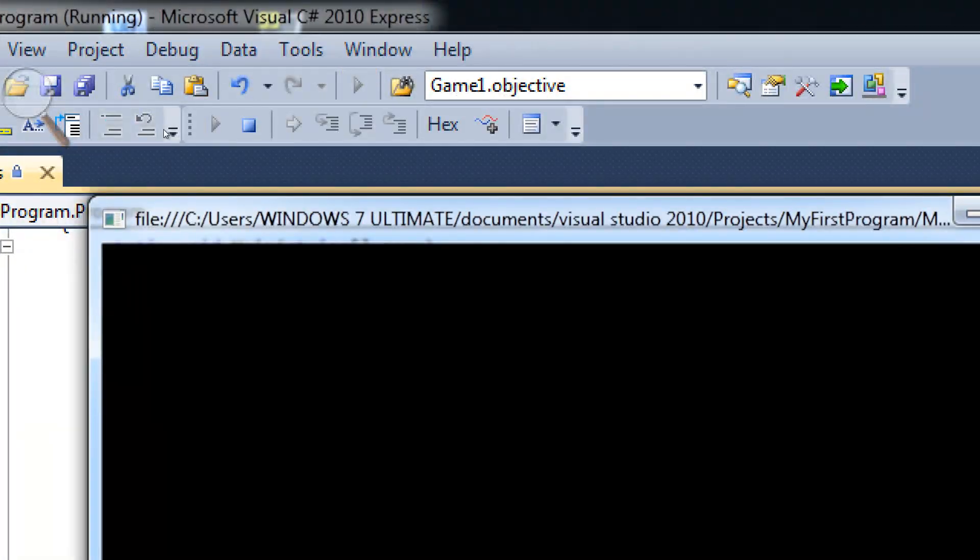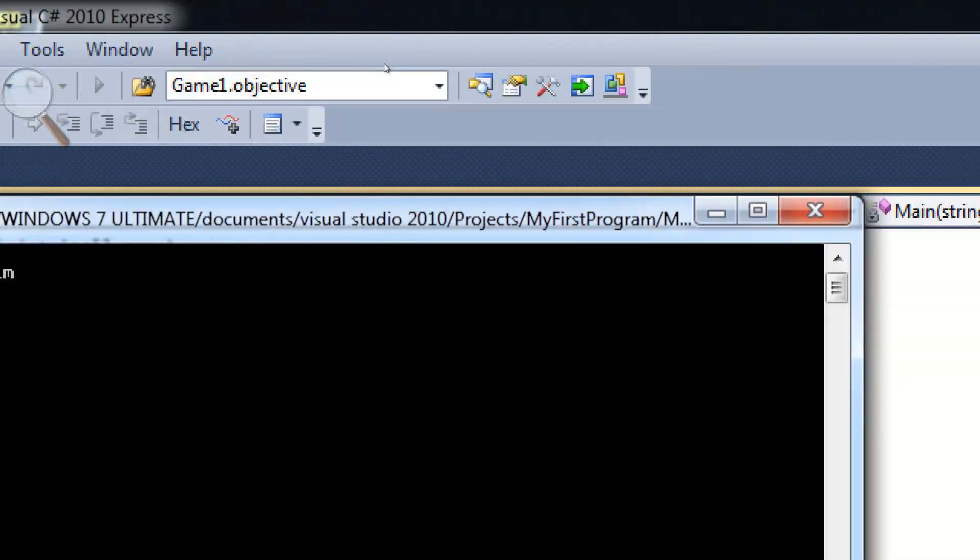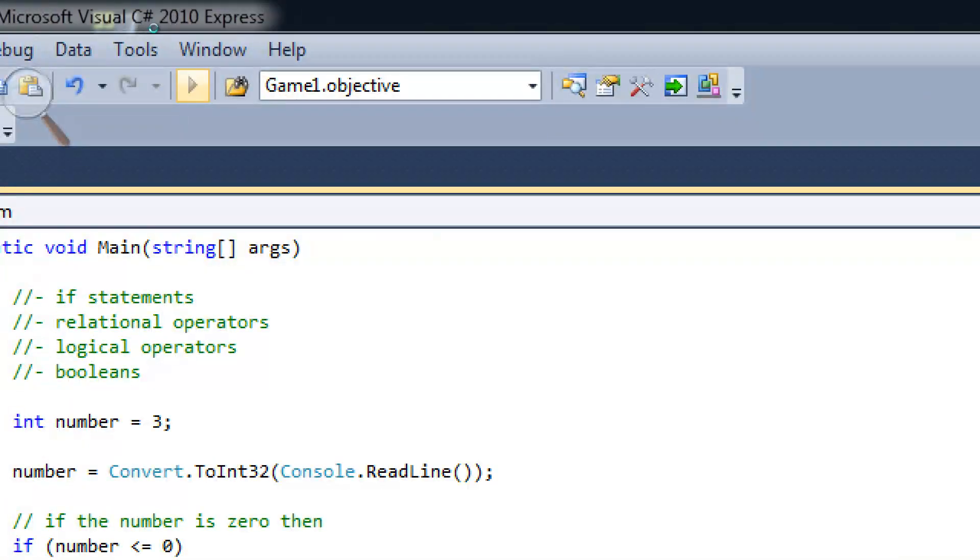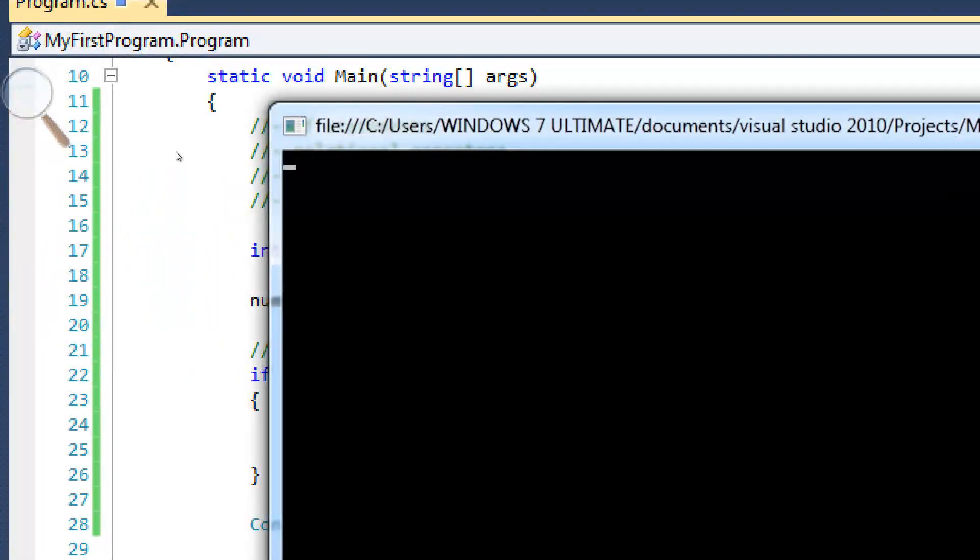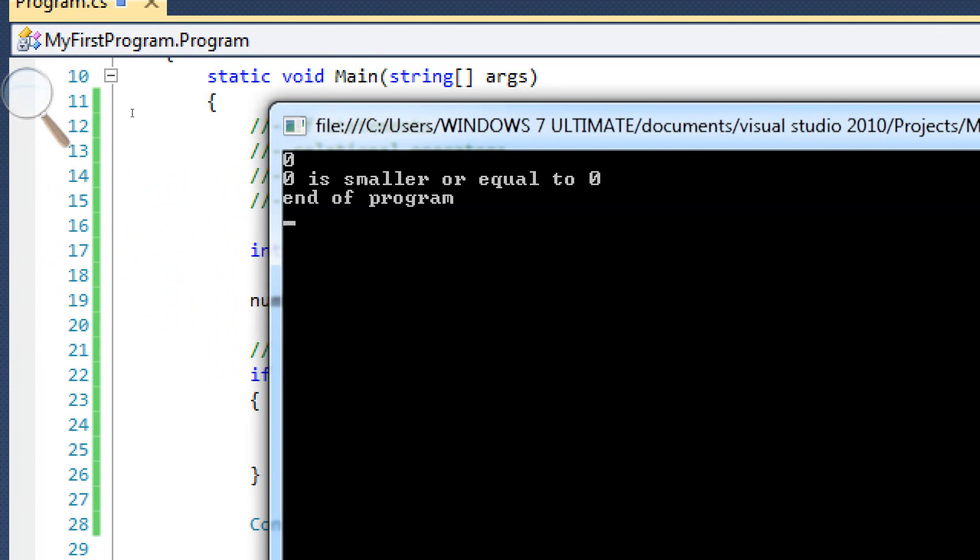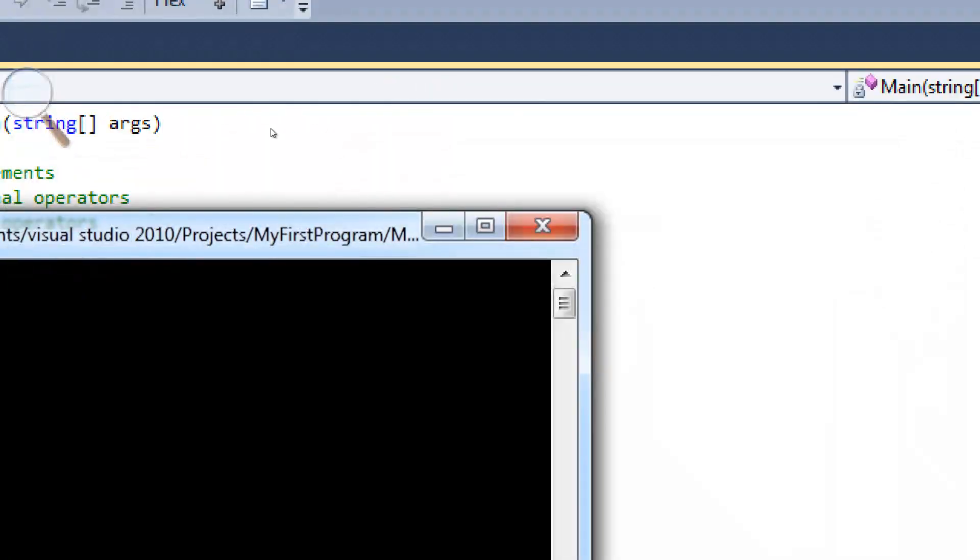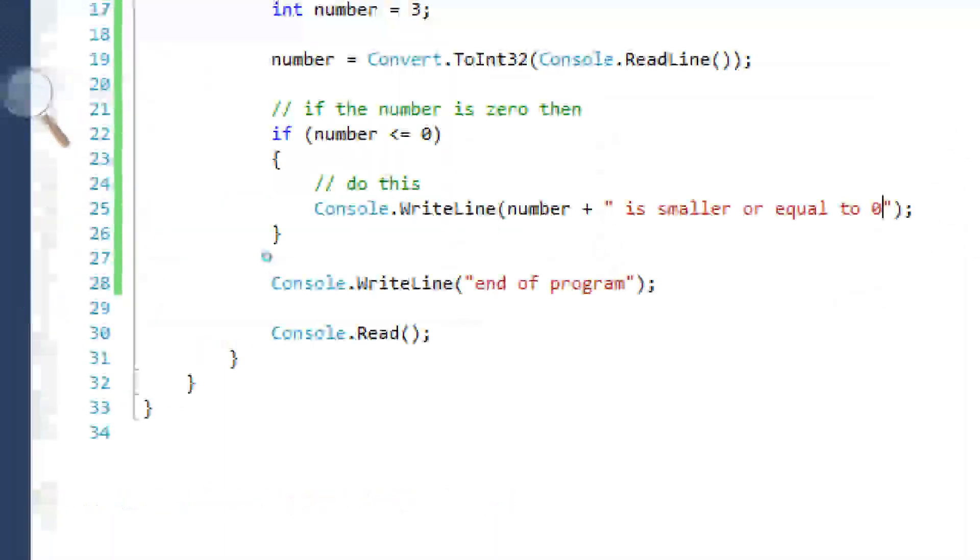But if we type in something like nine, it's not going to do that. If we type in zero, it's still going to do it because it equals it. Right?